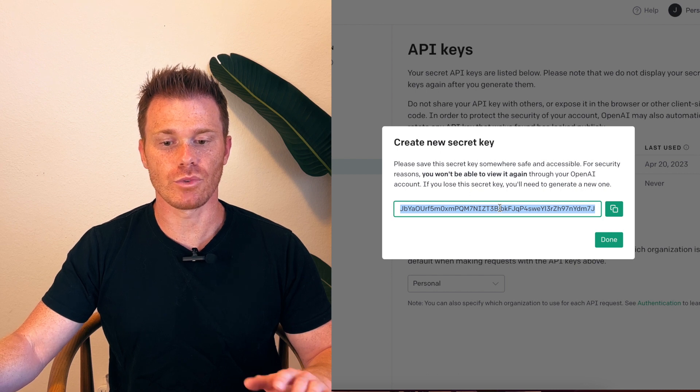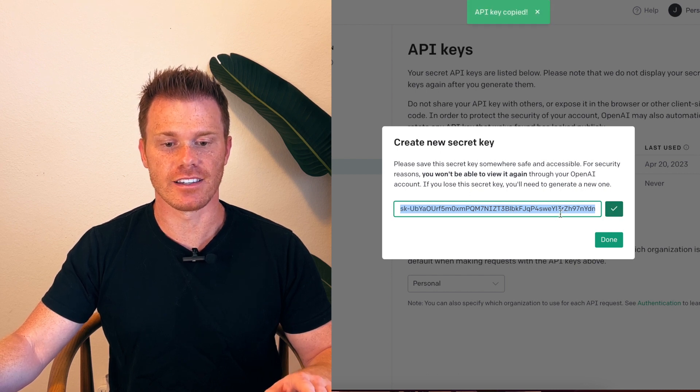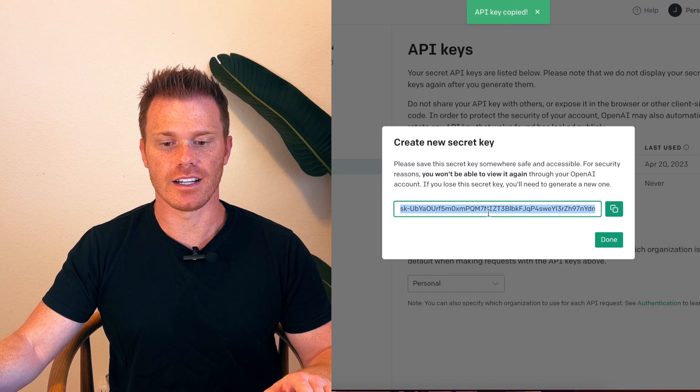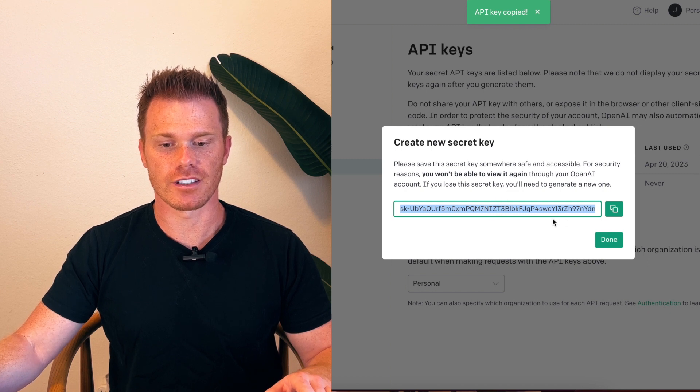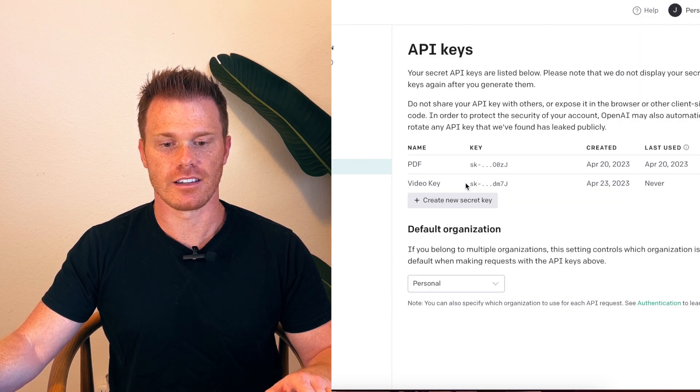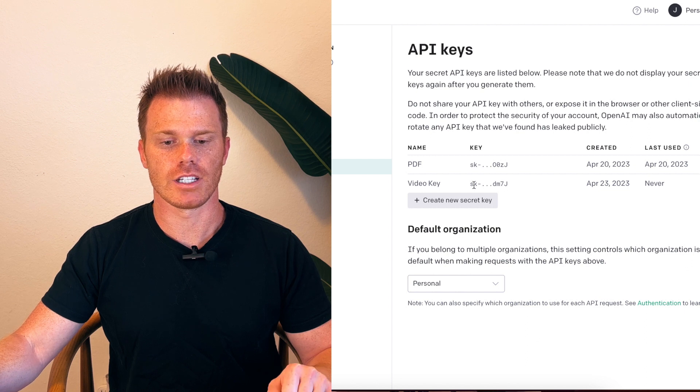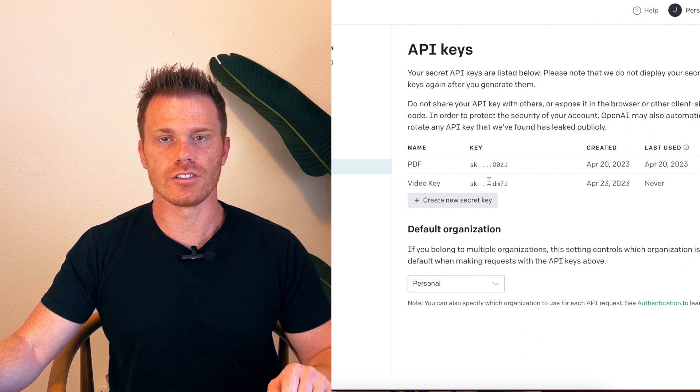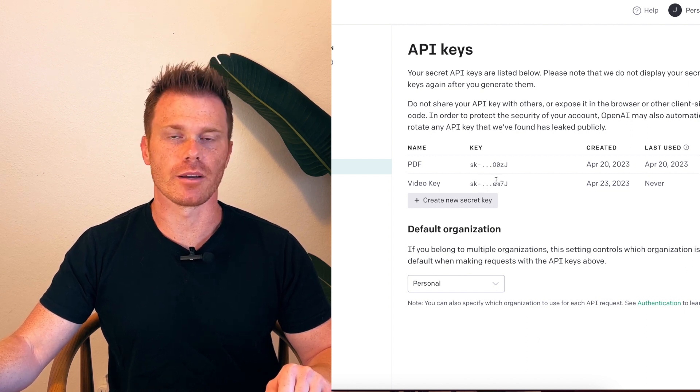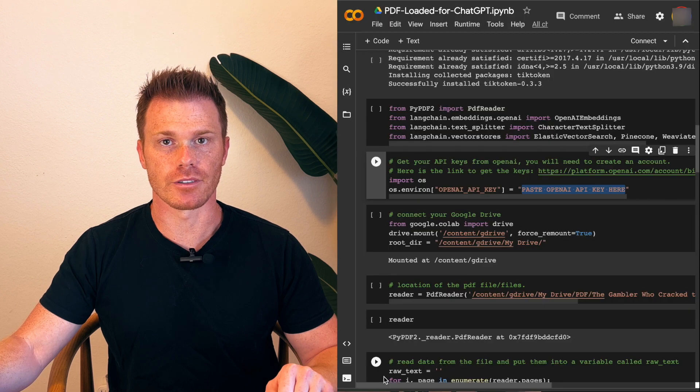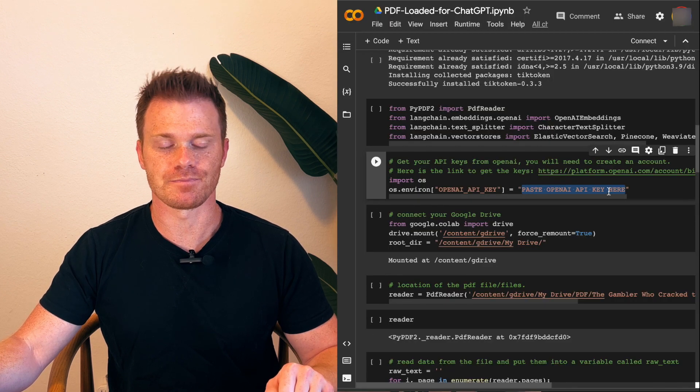But you won't be able to actually see this key again. It'll just have reference like this. So now you can take the API key that you just copied and paste it into whatever program is asking for your OpenAI API keys.